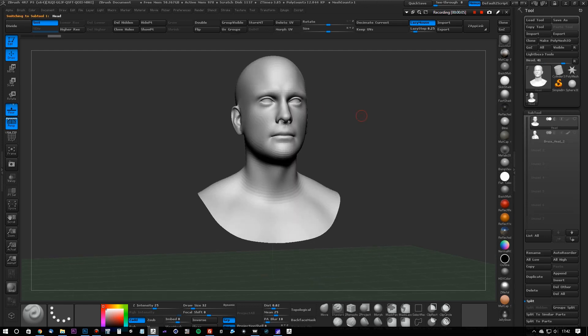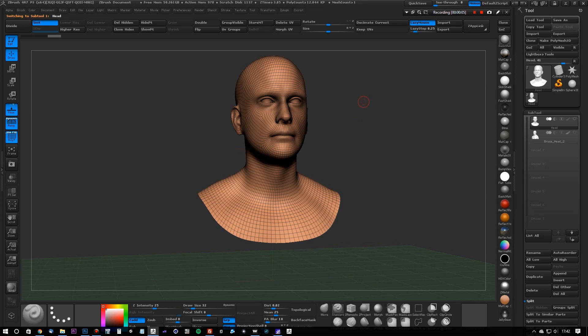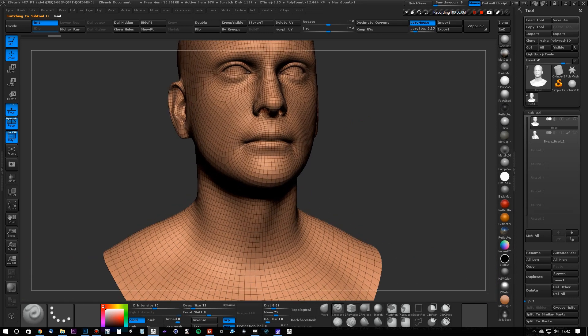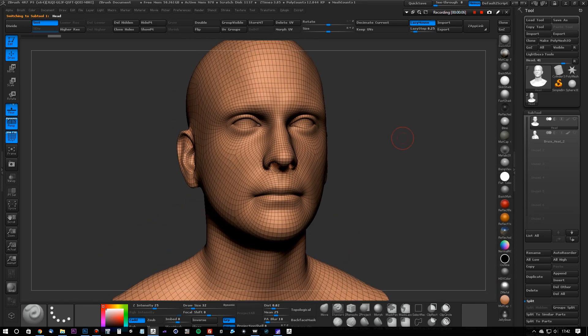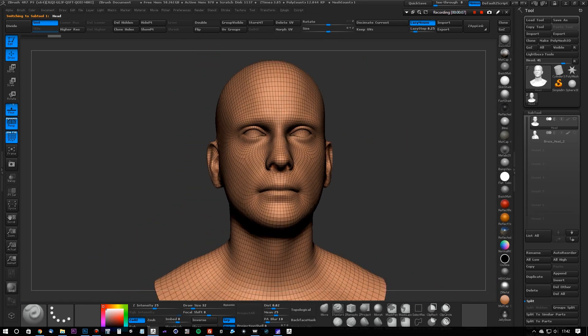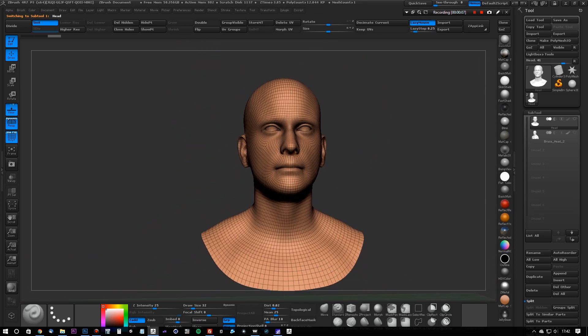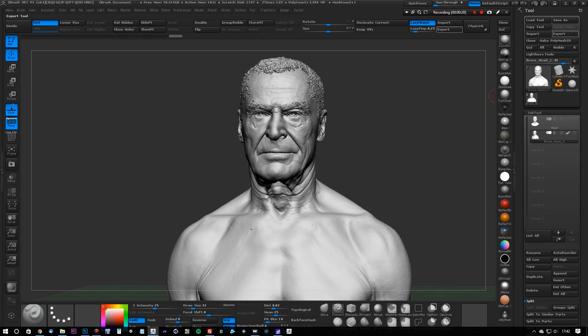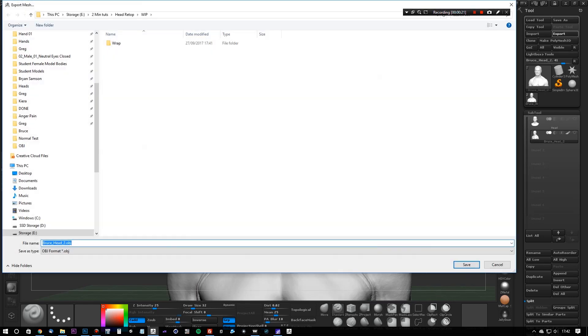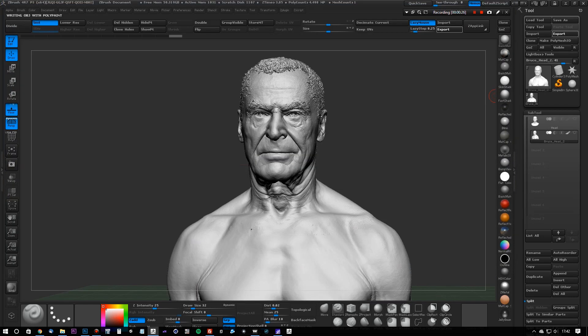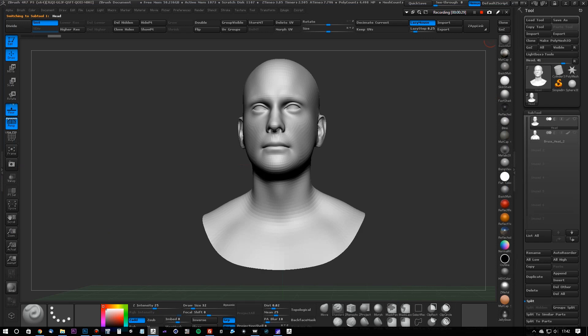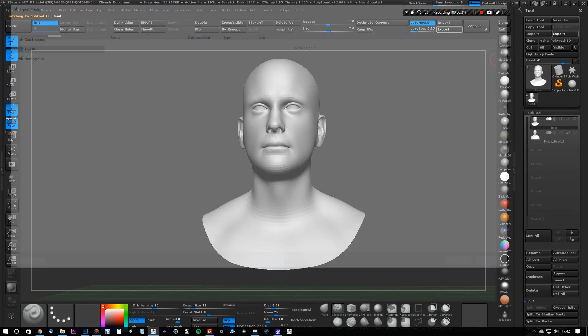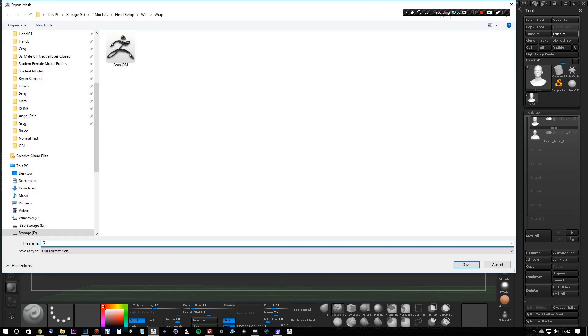This mesh is actually available in the comments below, so feel free to download it and use it as you like. The first thing we're going to do here is export both these meshes from ZBrush as OBJs. So we'll export the scan as scan, and we will call the geometry geometry.